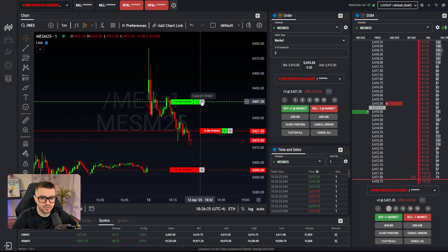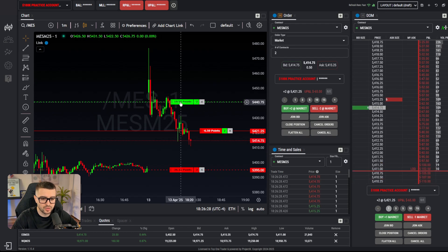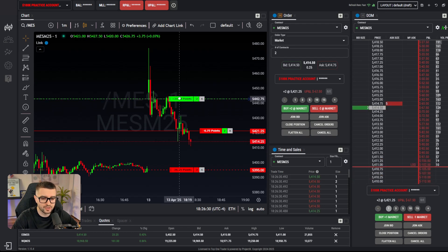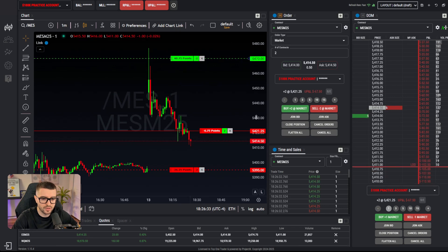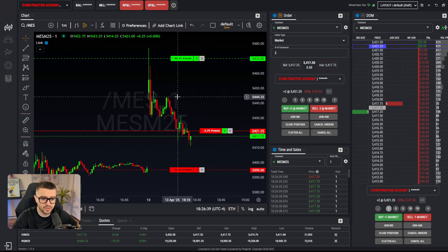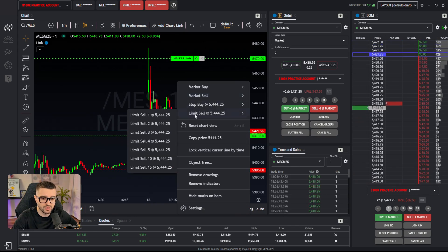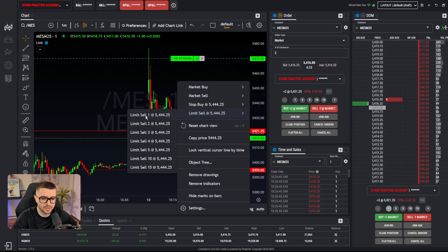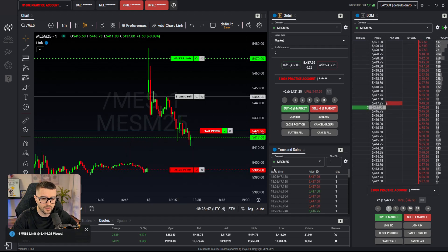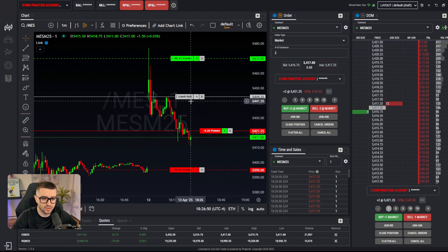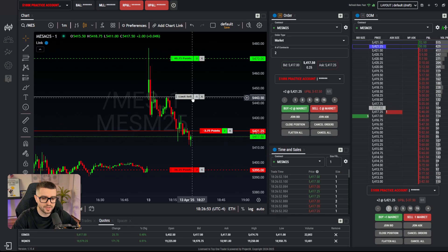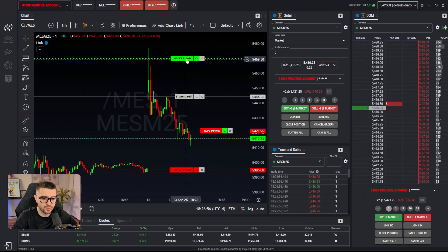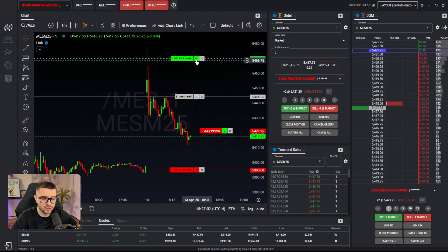If you want to scale out — for example sell one contract on the way up and then fully exit at a higher target — drag your final target to the top price. Then right-click on the chart at your intermediate price, go to limit sell, and select one contract. Project X is very good at this: once that first order fills, the two-contract quantity automatically adjusts to one, and your stop loss automatically adjusts to one as well.